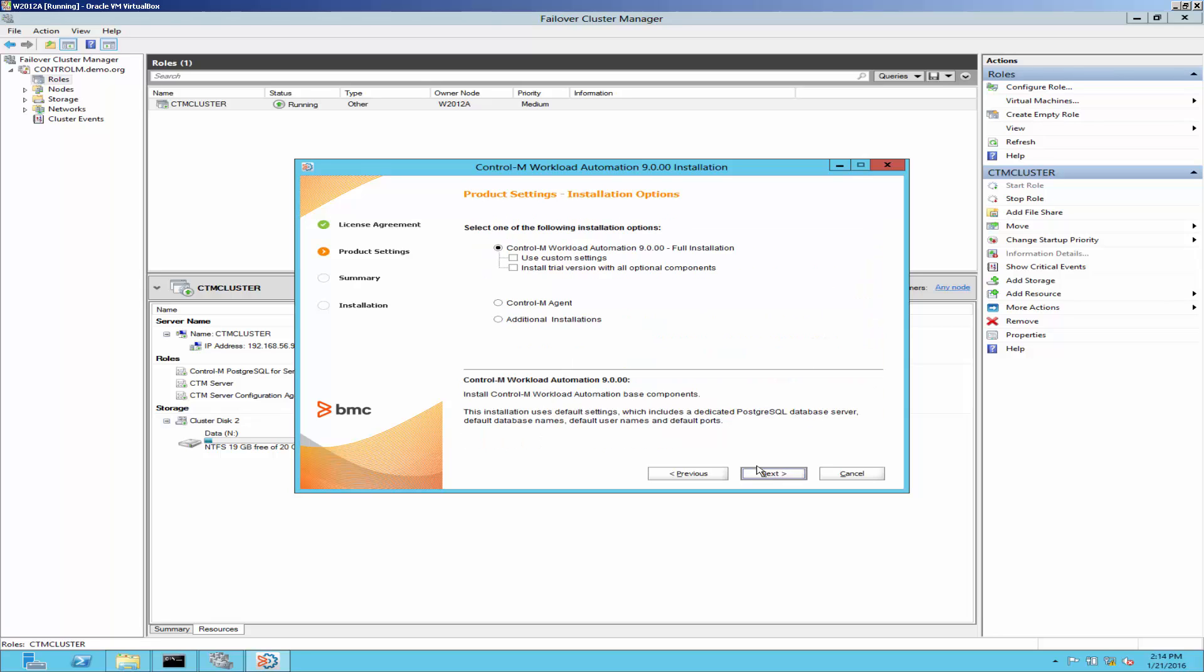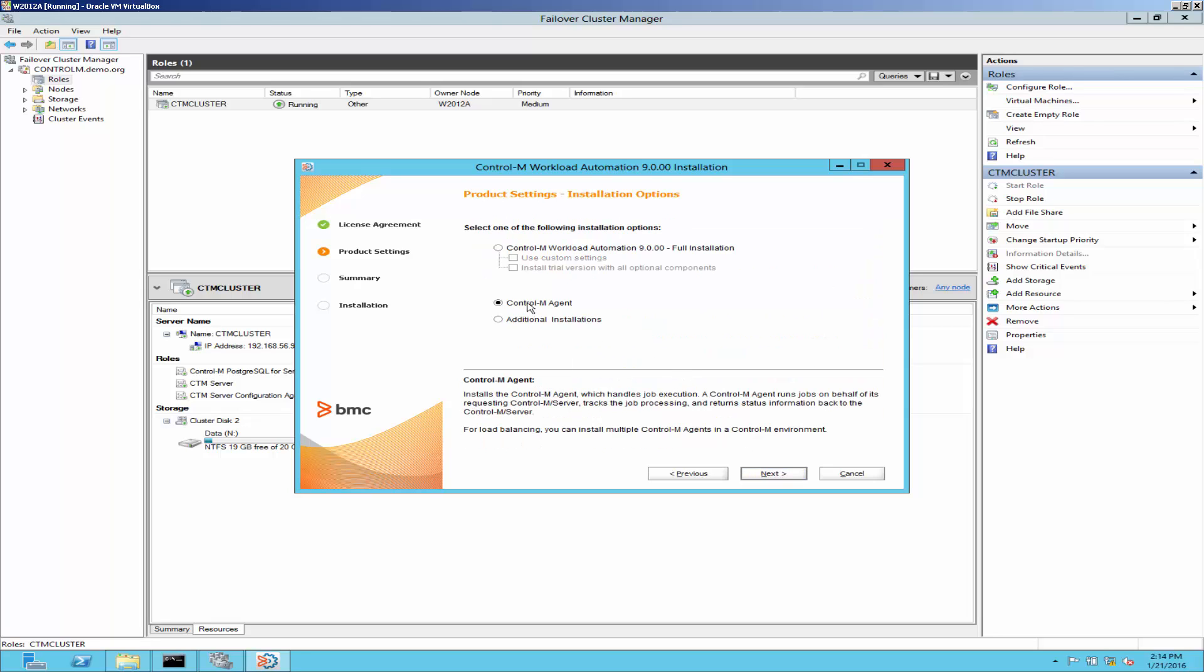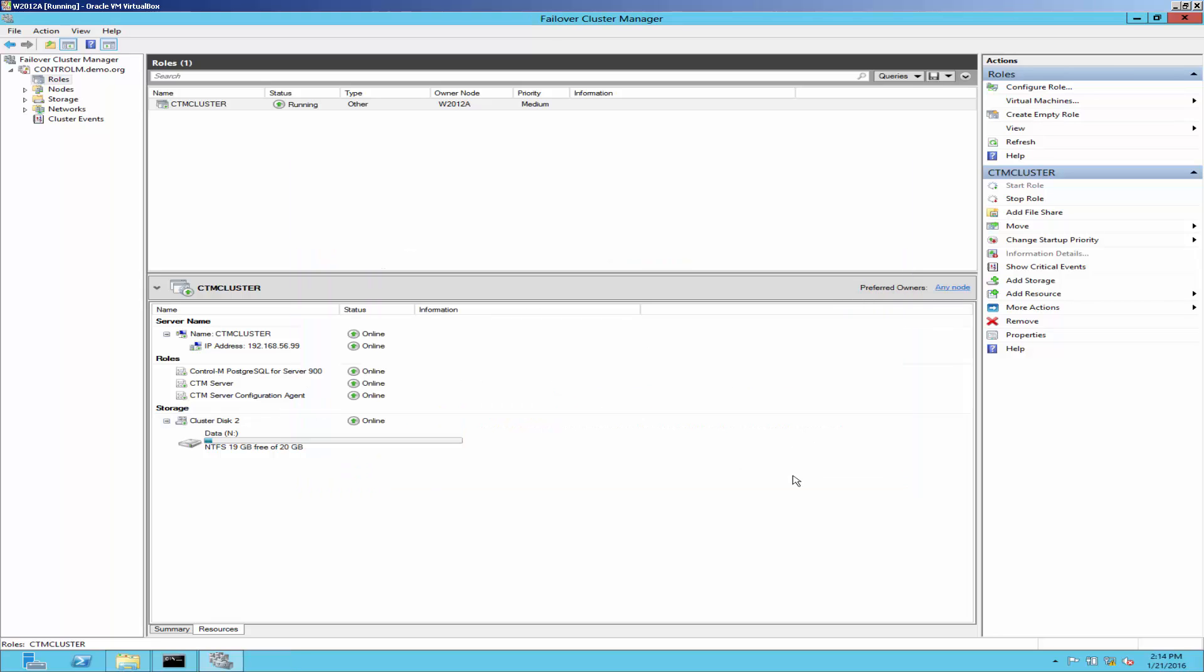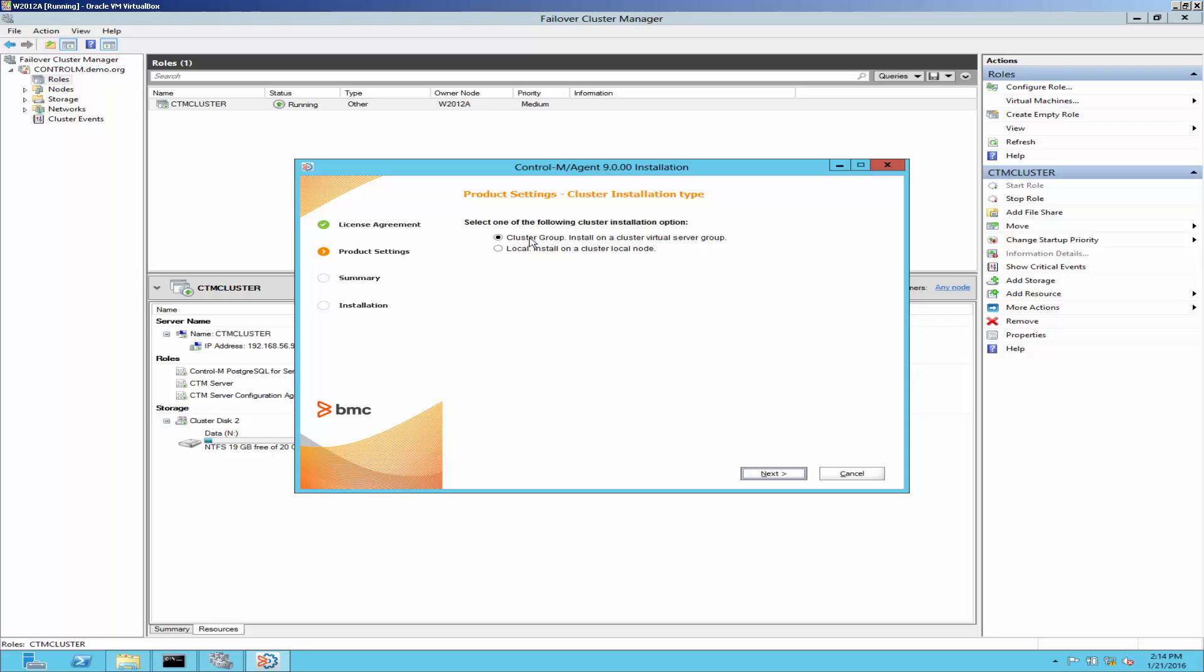Select ControlM agent at product screen. Click next. Make sure to select cluster group install. Click next.